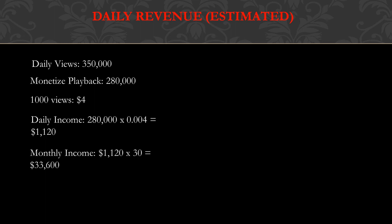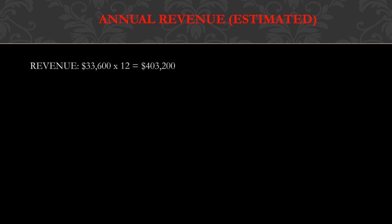Monthly income is $1,120 multiplied by 30 and you get $33,600. Annual revenue, and this is going to be an estimate: revenue is $33,600 multiplied by 12 and you get $403,200.